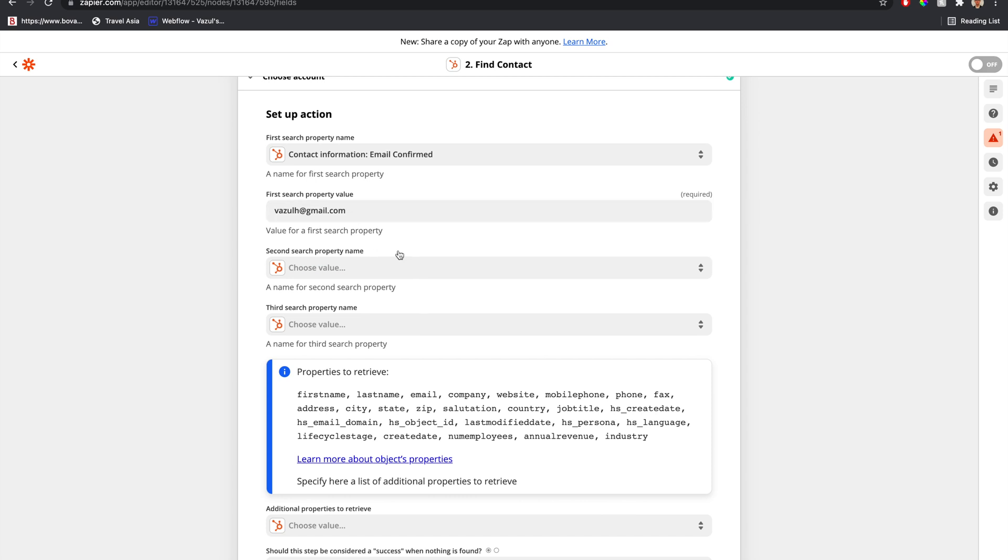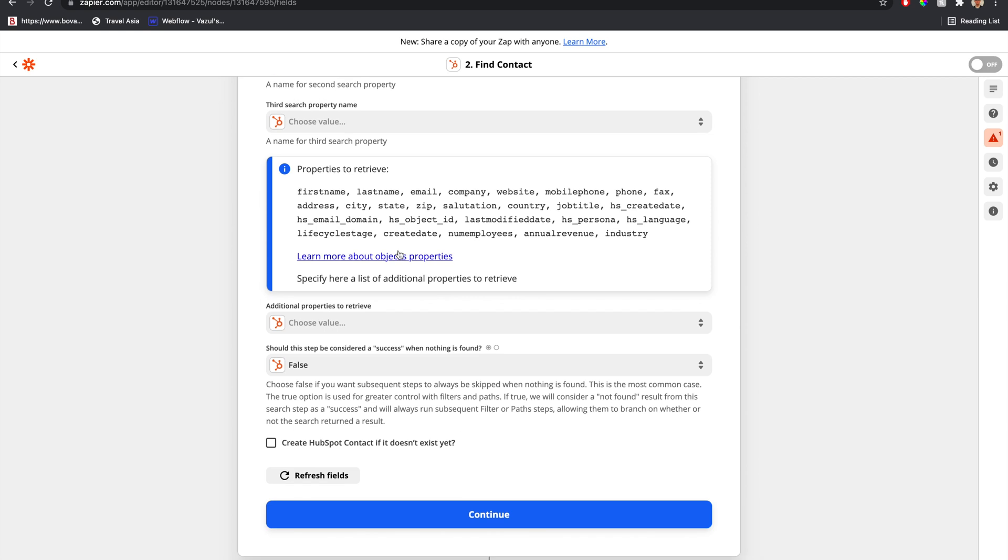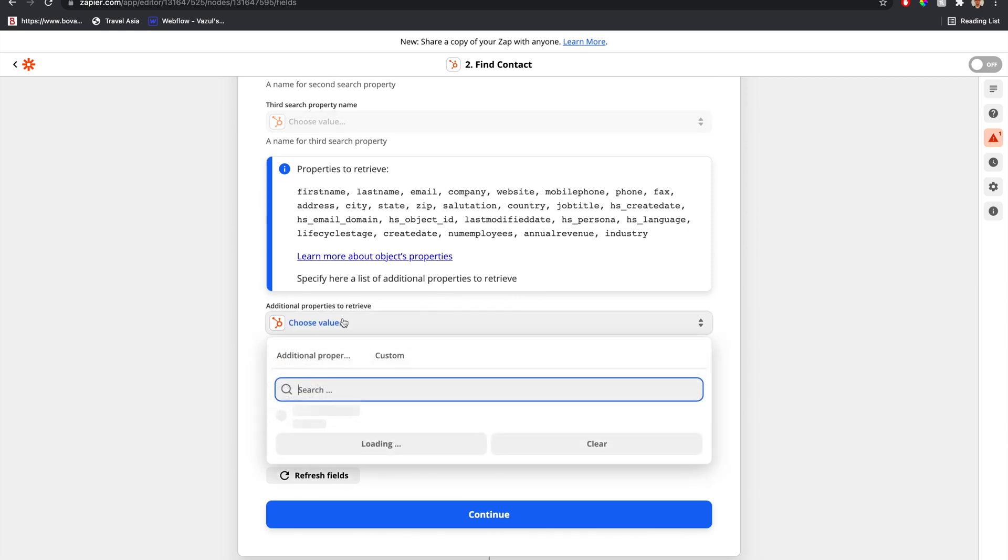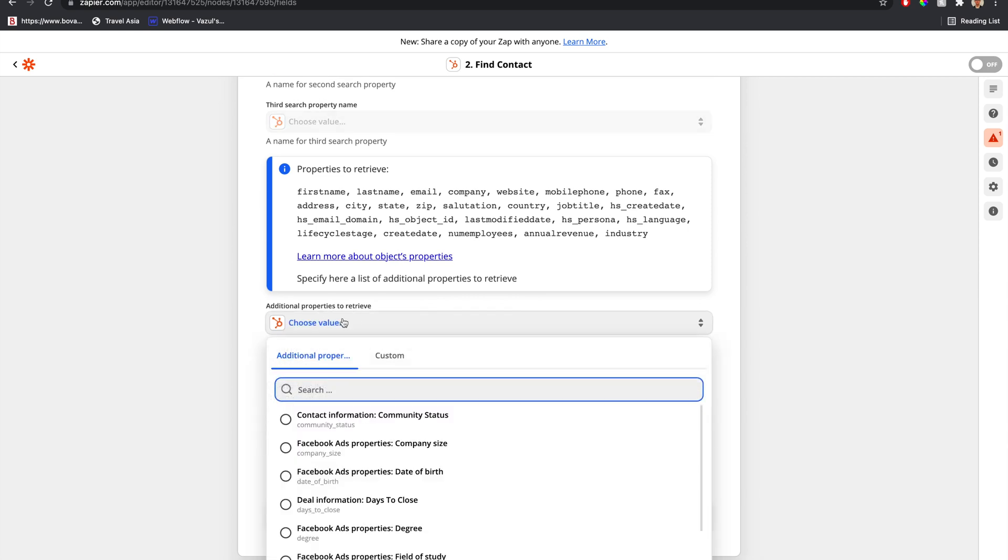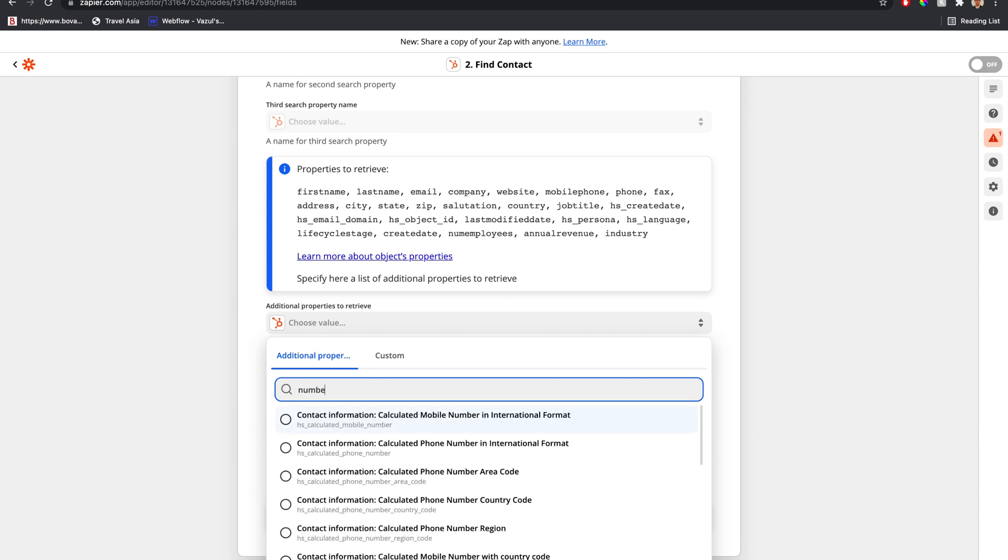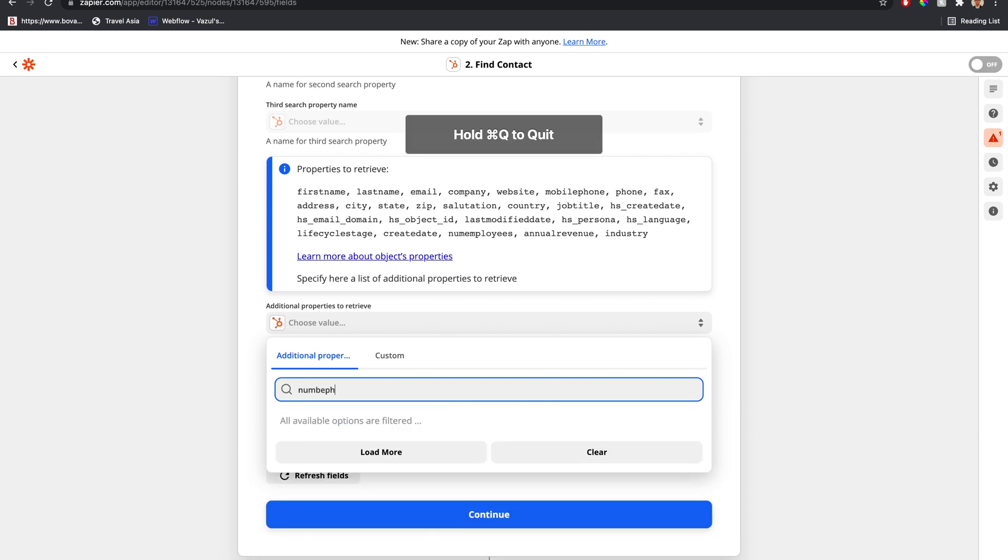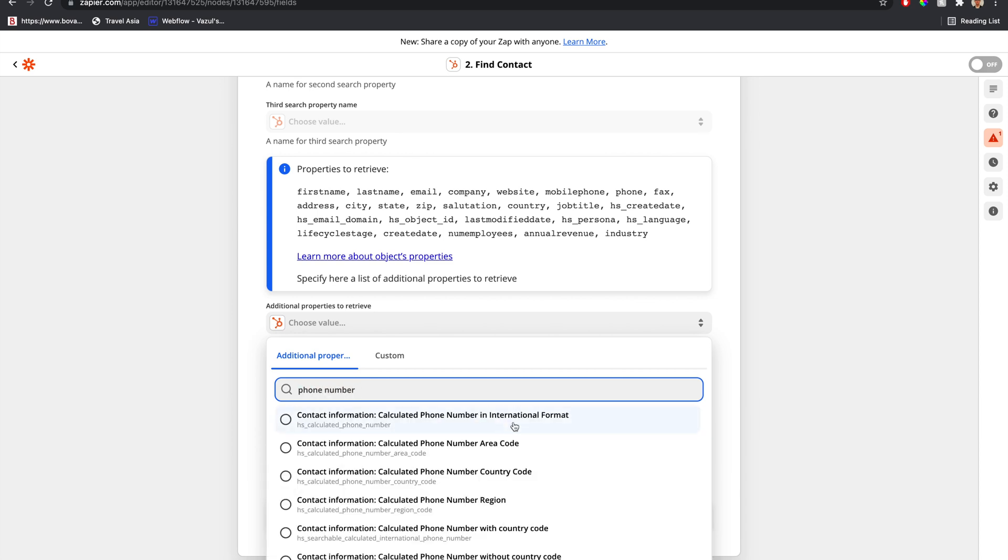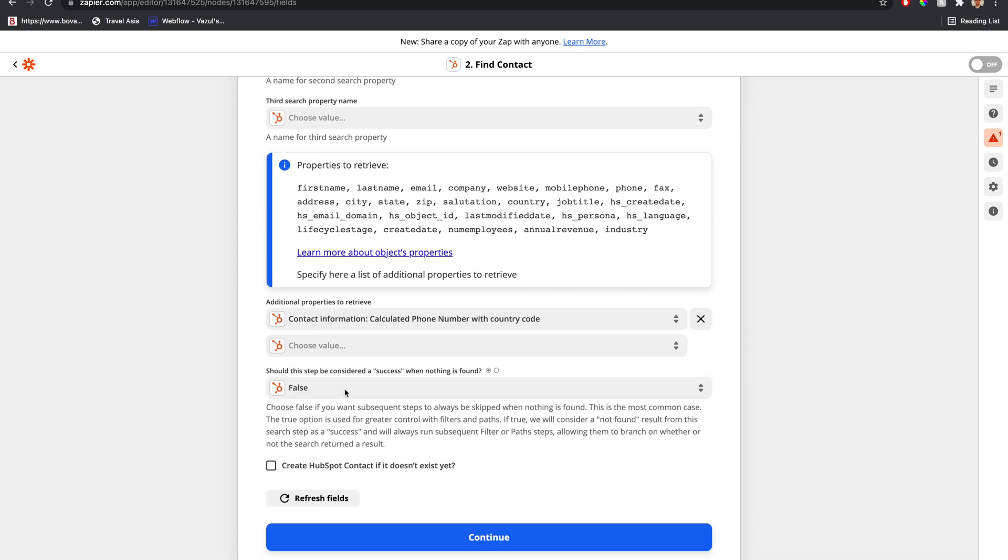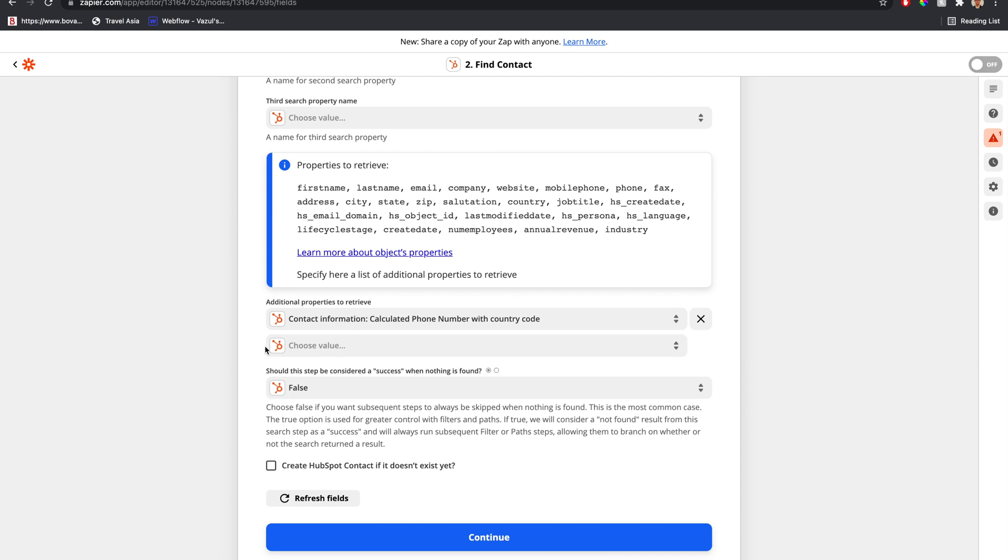If they have a different email, we'll count that as a different person. Any additional properties we want to retrieve can be selected here. Maybe I want to know their number. We can add that or as many other properties as we want.